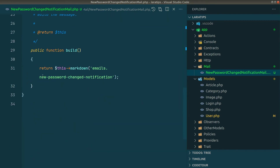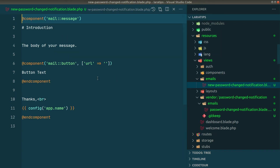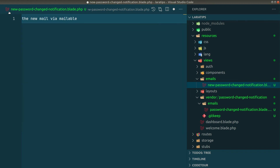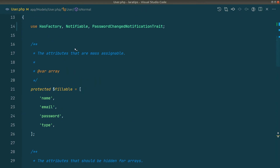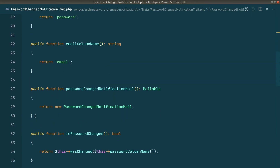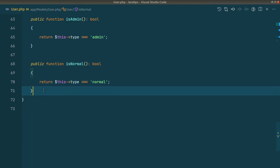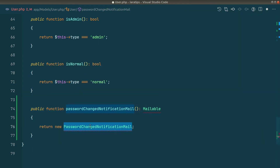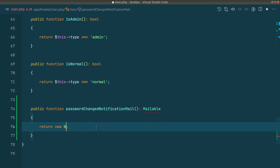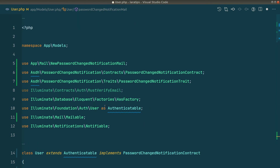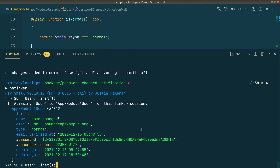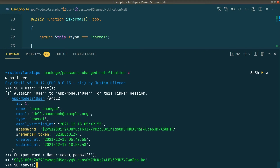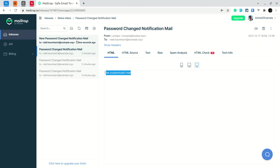The new mailable returns the new-password-change-notification markdown blade file. To use this mailable, go back to the User model, find the method name inside the trait, paste it in, import the mailable, and replace PasswordChangeNotificationMail with NewPasswordChangedNotificationMail. Back in Tinker, find the user, change the password, save, and in the browser we'll see the new mail via mailable. The package is very customizable.